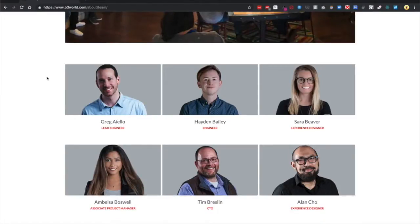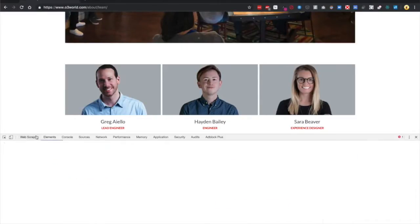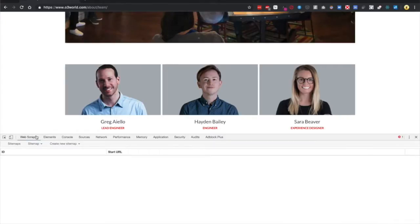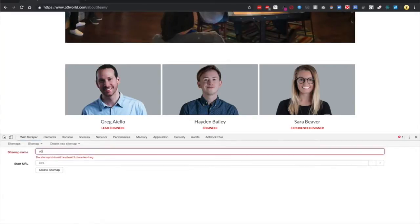It's time to start scraping. Open Chrome Developer Tools and click Web Scraper. Click Create New Sitemap and call this O3-Team.